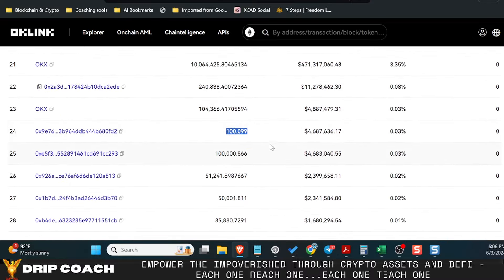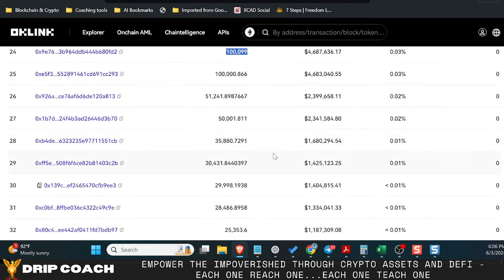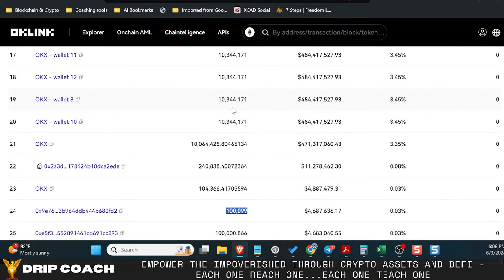And that also means there is not a lot of sell pressure coming from whales. The largest bag holders are the centralized exchange. And they want to incentivize the utility of the token, not just dump their token on the market, I would assume.